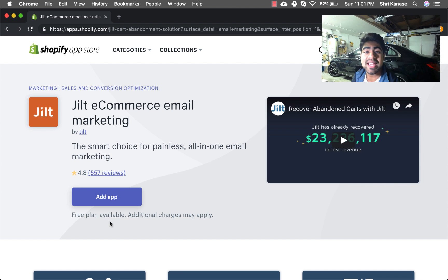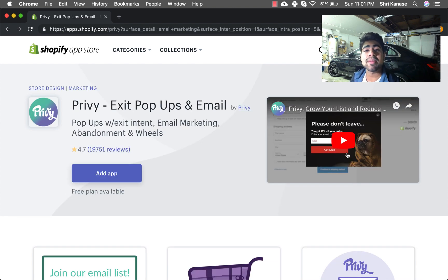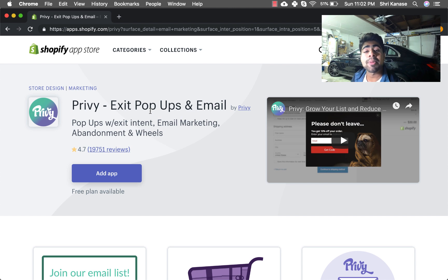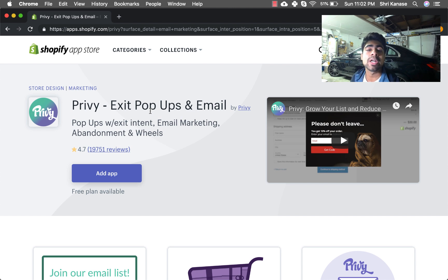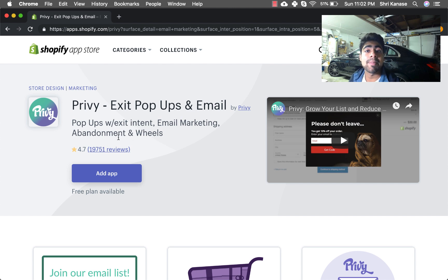The best part about Jilt is that they have a free plan available. So again if you're looking for a free application to test the waters with until you get the hang of it, I think Jilt would be your second best choice. But our third choice on my list is Privy. In a lot of my previous videos and even in the Shopify checklist I've mentioned that you should definitely have Privy at least for the exit pop-ups.